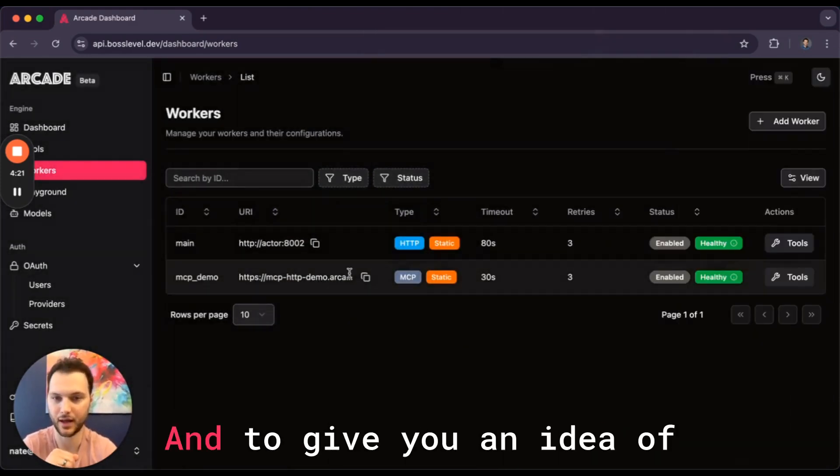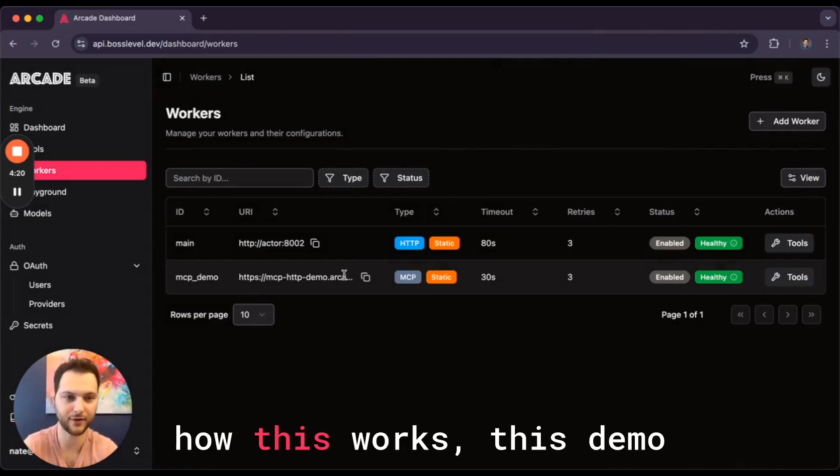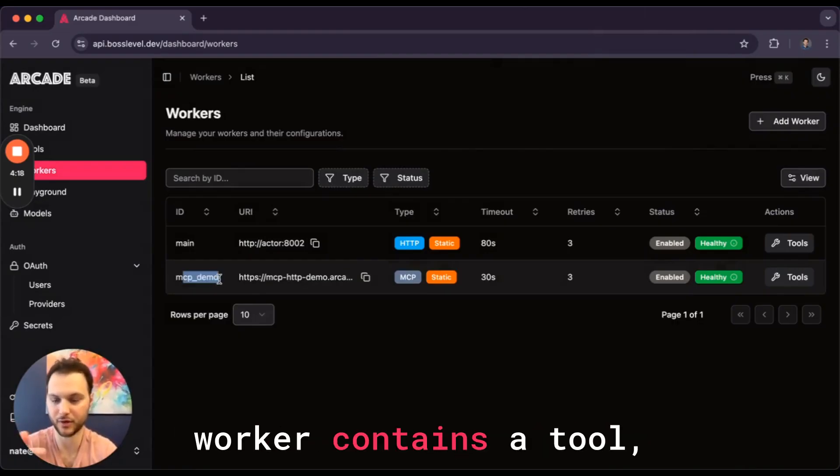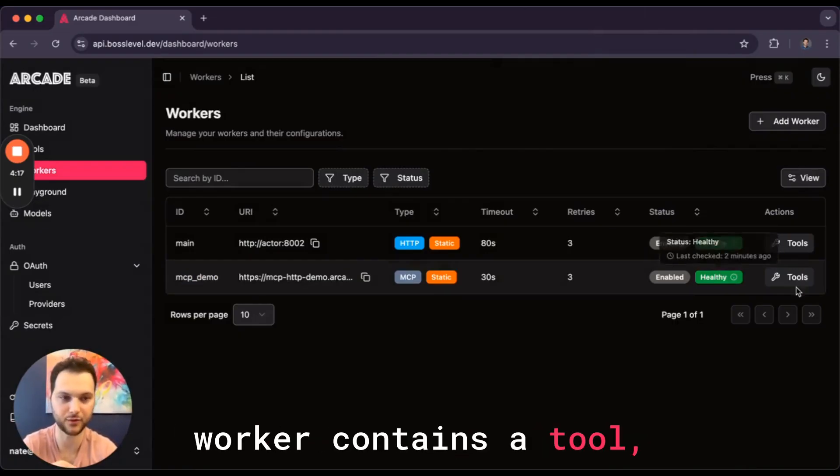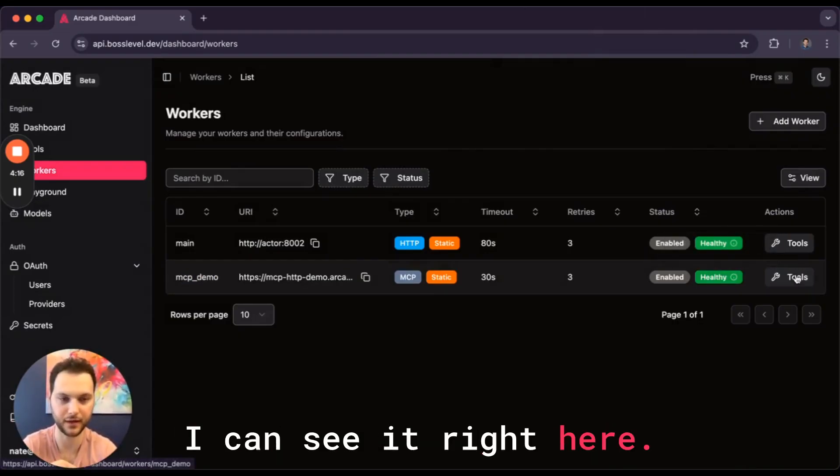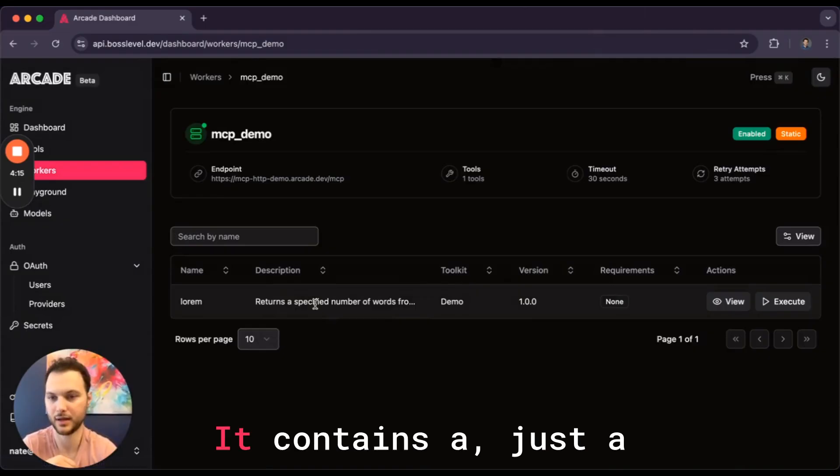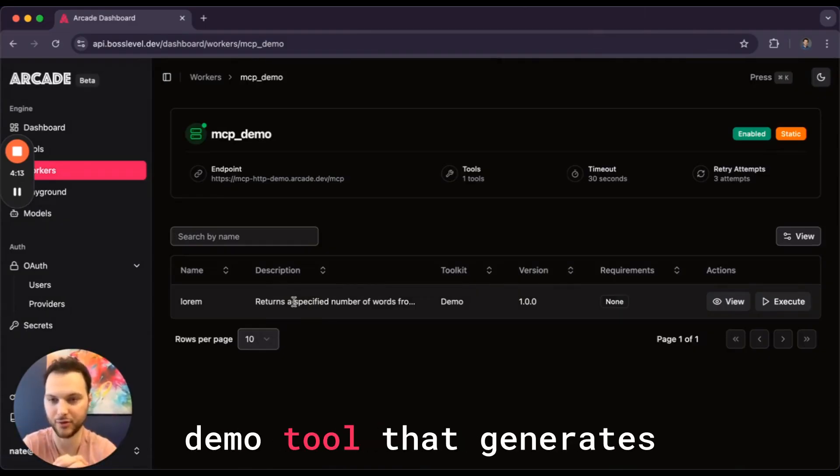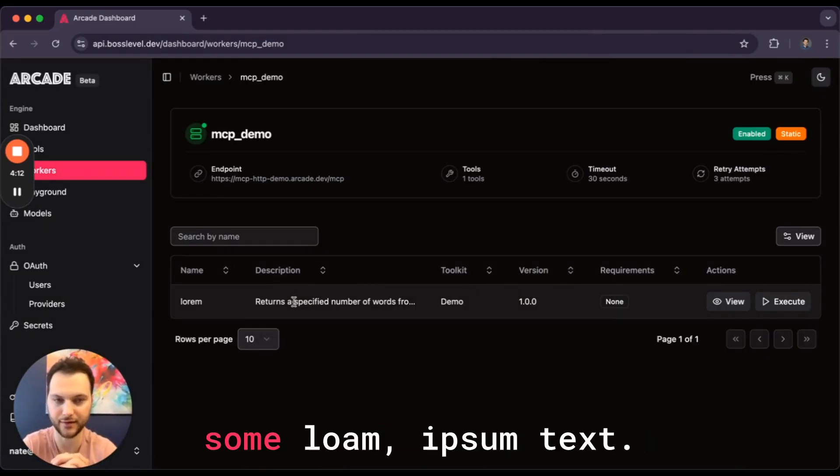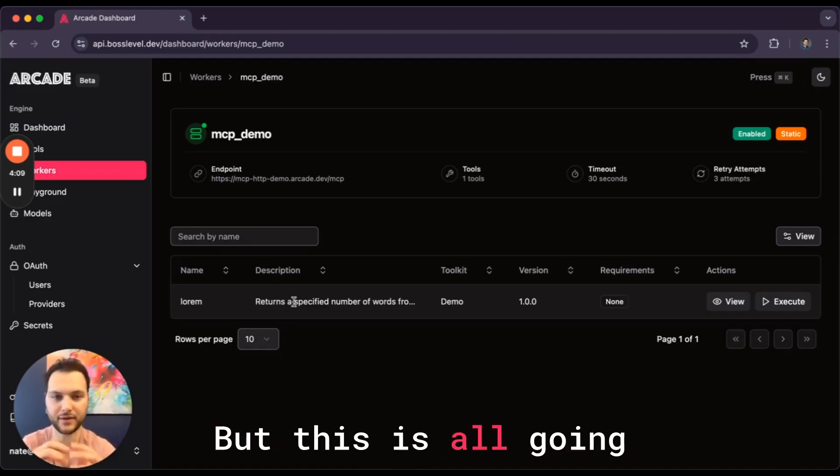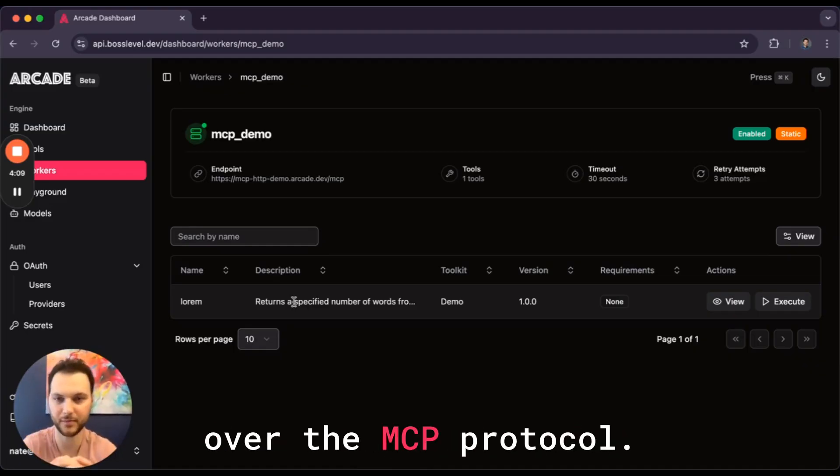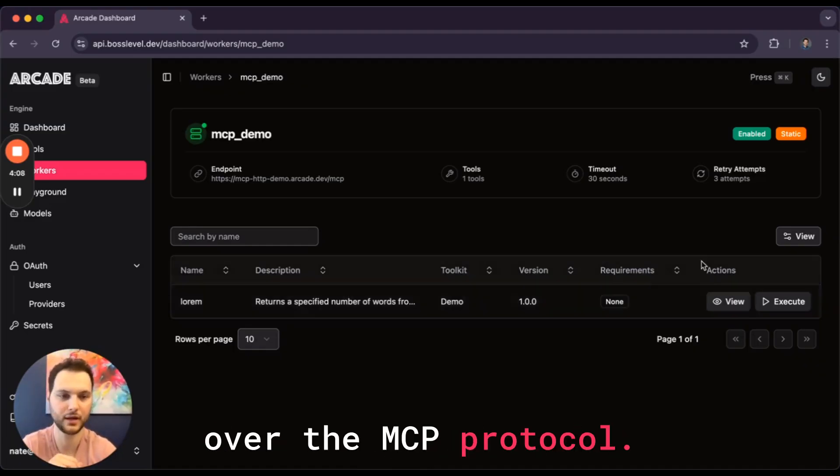And to give you an idea of how this works, this demo worker contains a tool. I can see it right here. It contains just a demo tool that generates some lorem ipsum text. This is all going over the MCP protocol.